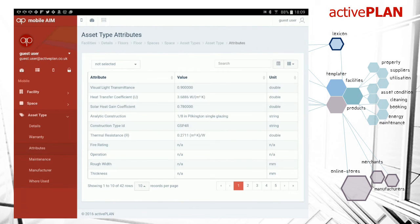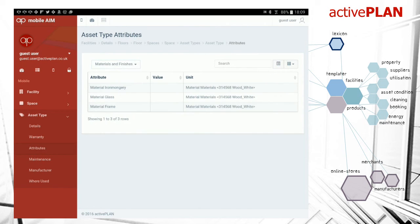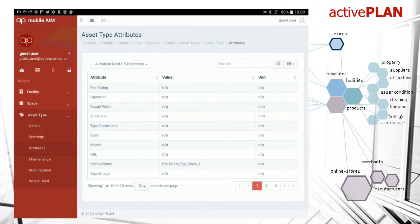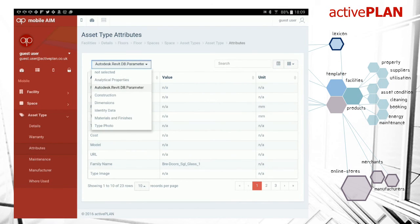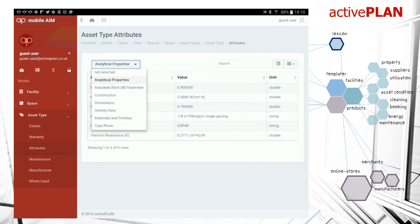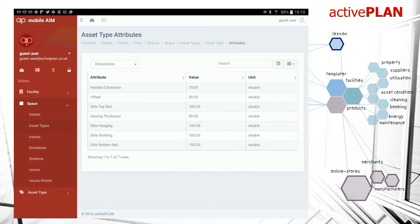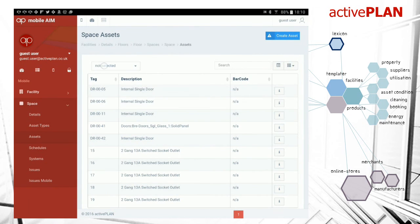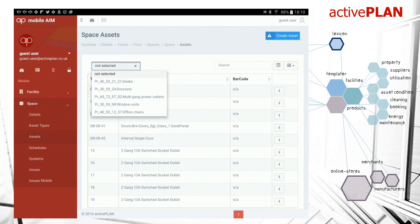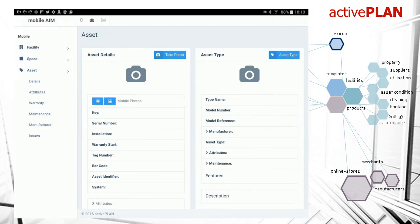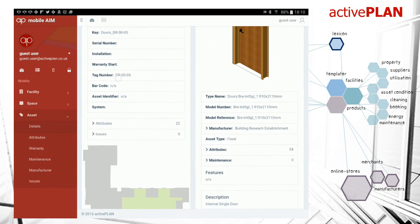We've got a series of attribute assets and we can filter by the assets. A lot of these attributes haven't been filled in, par for the course. If we have a look at the space now, we can look at the instances of those. Again, we can filter by the different types of assets. We can see we've got the asset type on the right and the asset instance on the left.